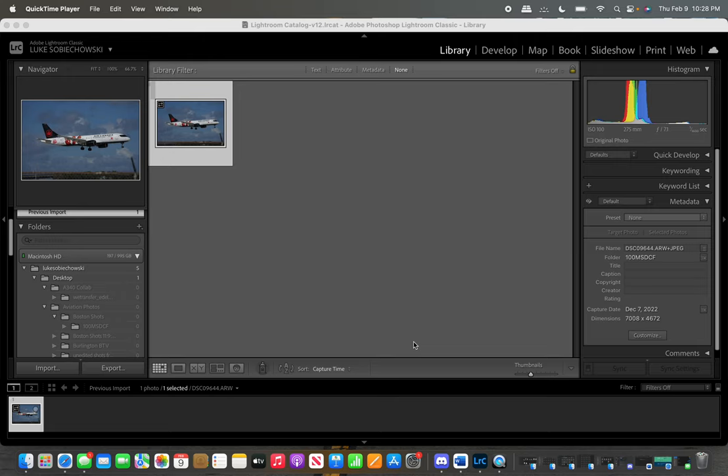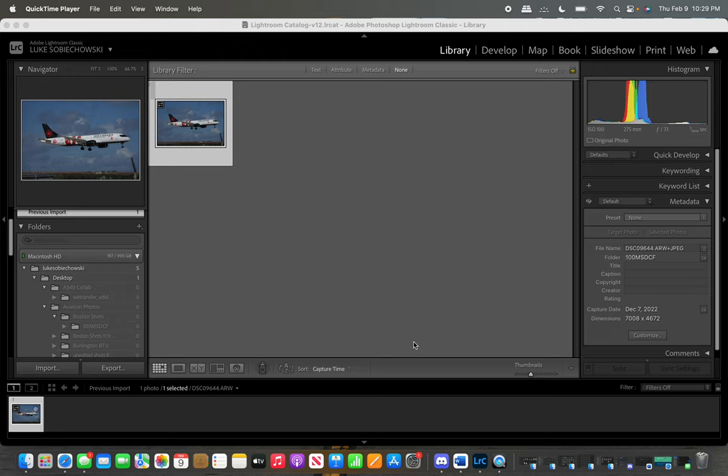I use Lightroom Classic. I used to use Lightroom, the regular Lightroom, for a while, and then I kind of realized that Lightroom Classic has a lot more. I think the developer module is a lot stronger. It's got a lot more options for you for your photos and so on. We're going to kind of jump right into it.